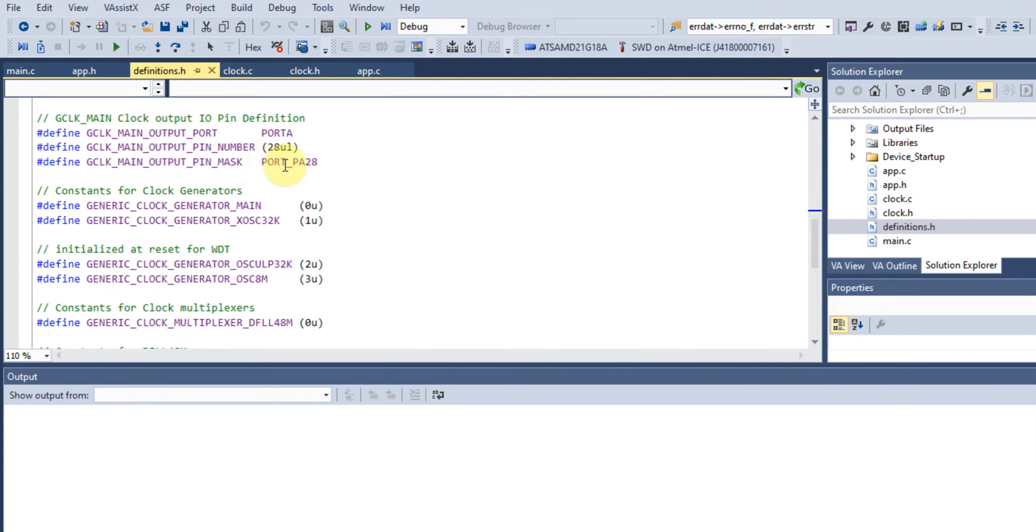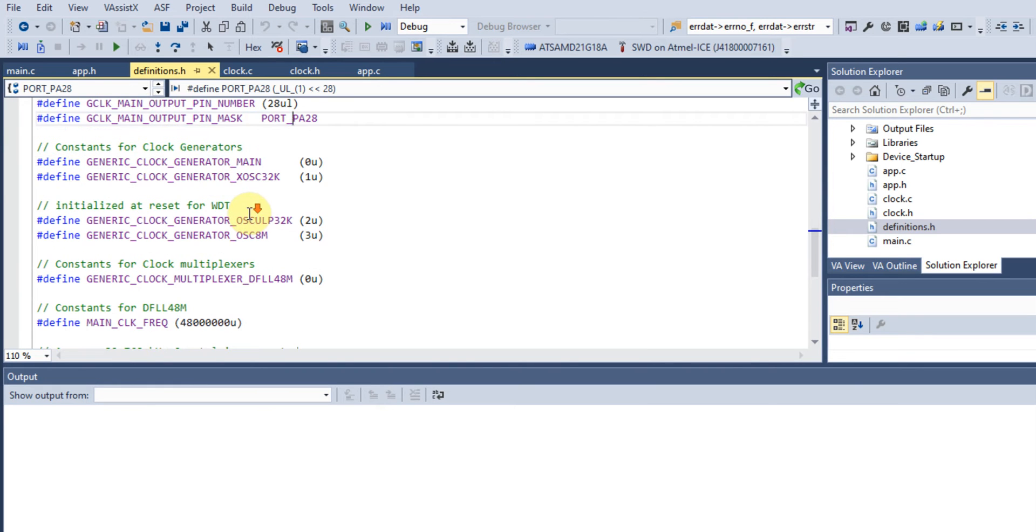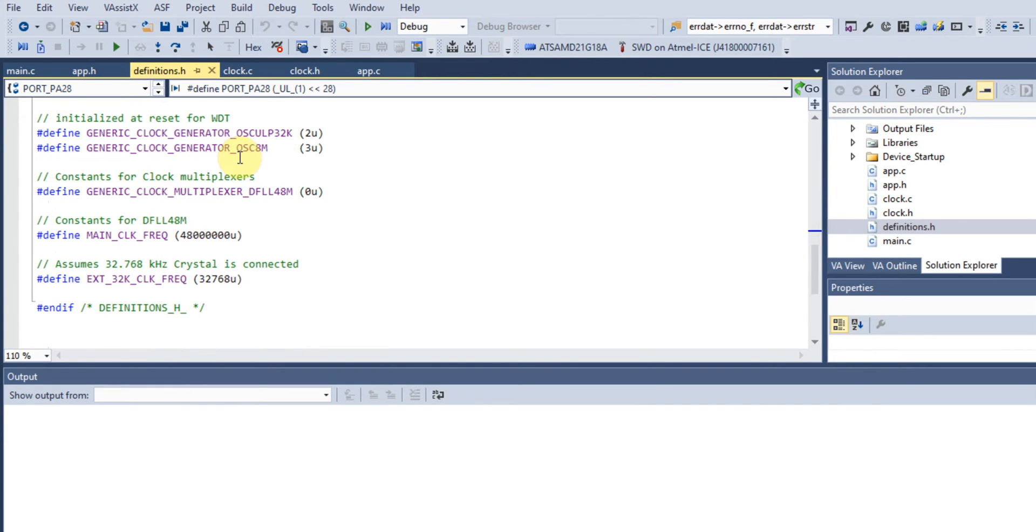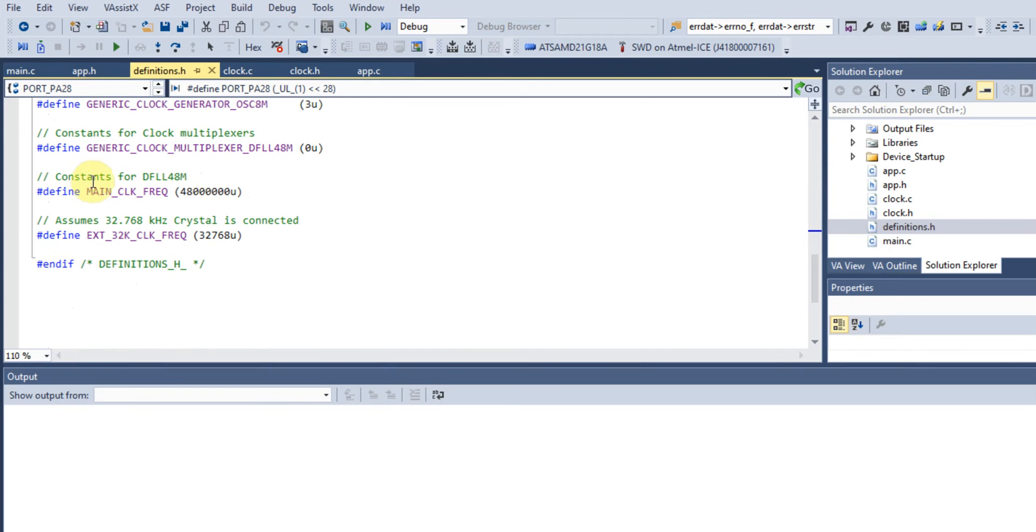GCLK_MAIN_OUTPUT is configured so that on pin 28, PA28, we can actually see the clock output of the microcontroller and the speed it's running at. We have definitions for clock generators, the main clock frequency of 48 megahertz, and an external crystal connected to the device.